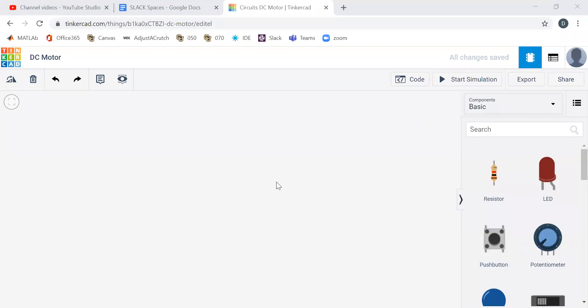Good afternoon everyone. This is Professor Dan at the University of Colorado and we are going to go through the second Arduino workshop from the ITLL program. In this case we're going to control some DC motors.